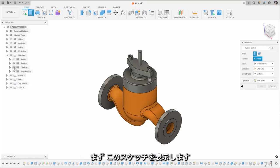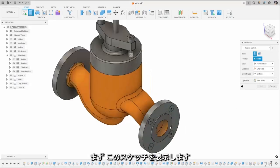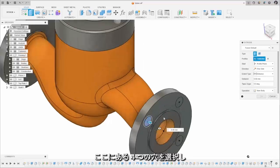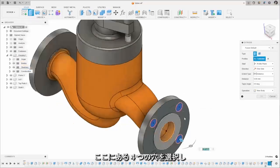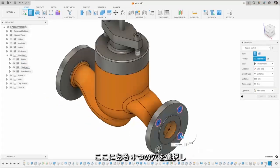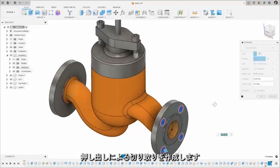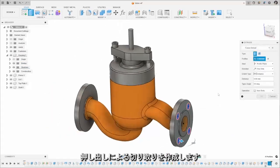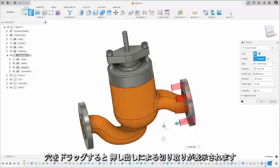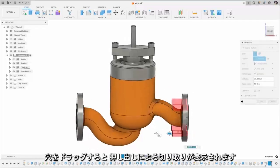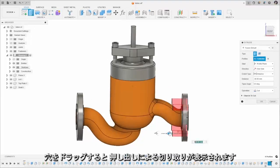So first up I'm going to show this sketch here and we're going to select these four holes. Now what I want to do with this is to create an extruded cut and you can see as I drag these through we get that extruded cut.